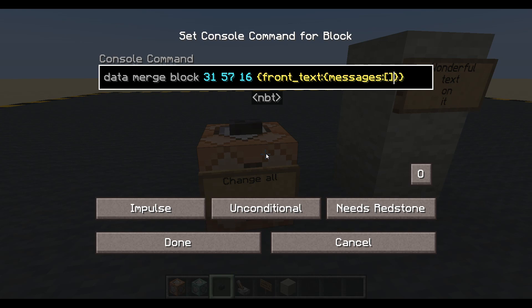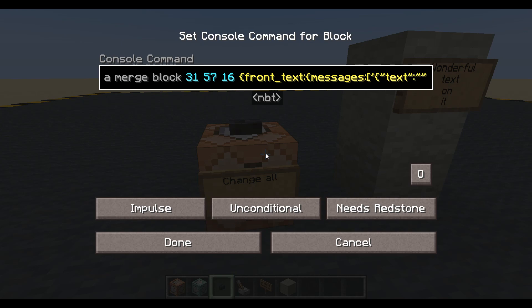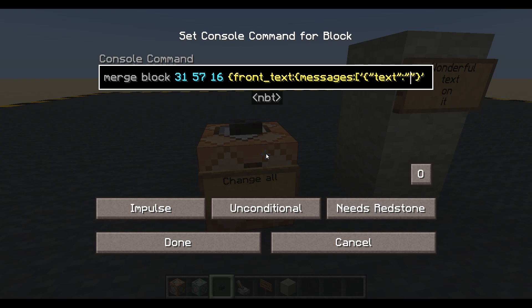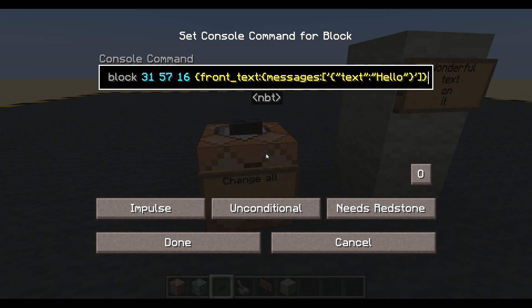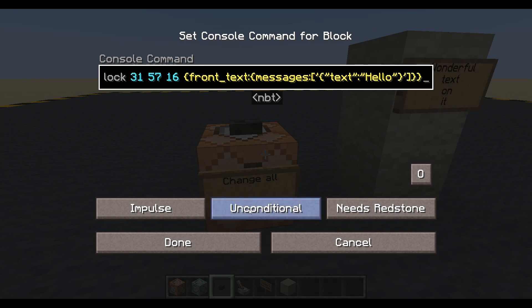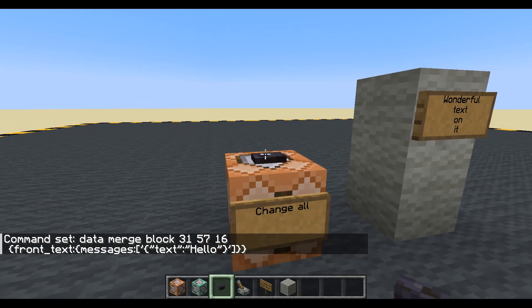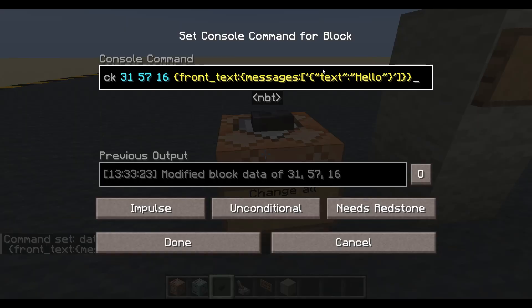Inside front_text we want to change the messages. Messages is a list, so square brackets. In here we have apostrophe, curly brackets, then speech marks colon speech marks and we'll put some text in there — let's say 'hello'. Now if we press this, nothing is going to happen because it's saying: if you're going to merge that data in, I need all four lines and you're only showing me one.